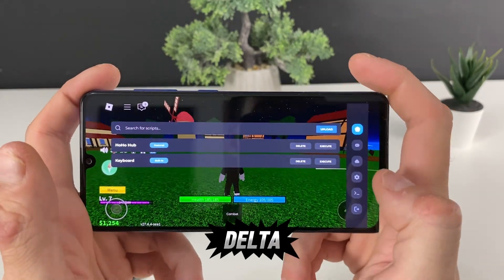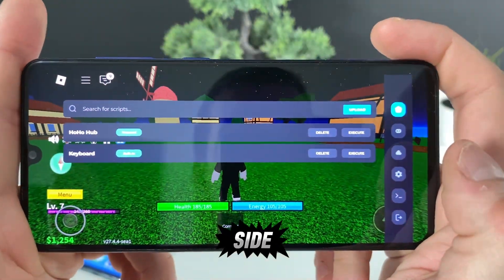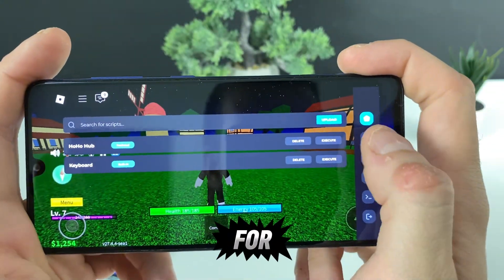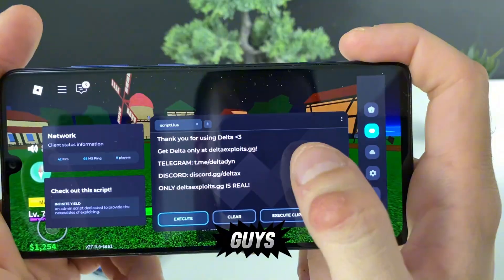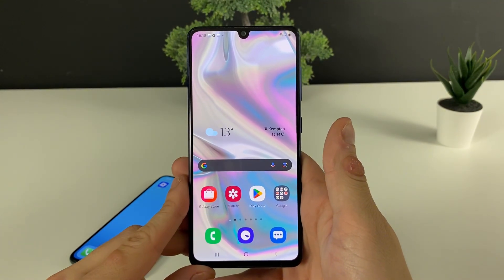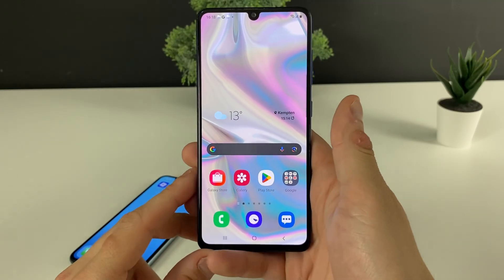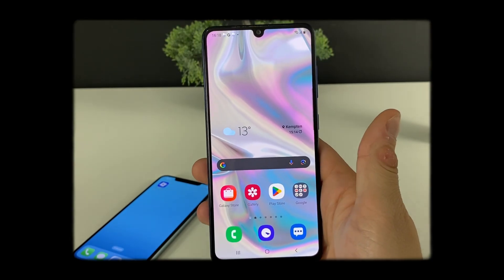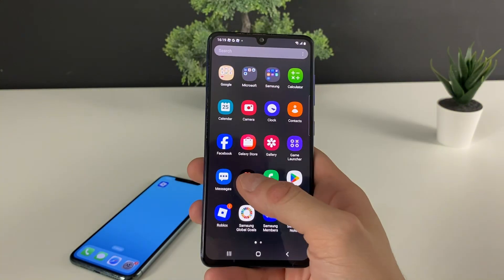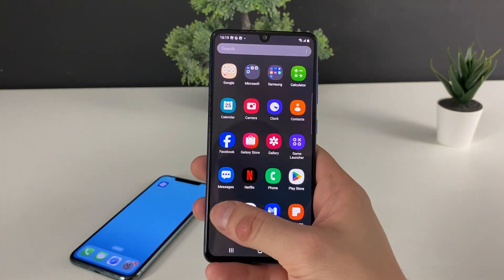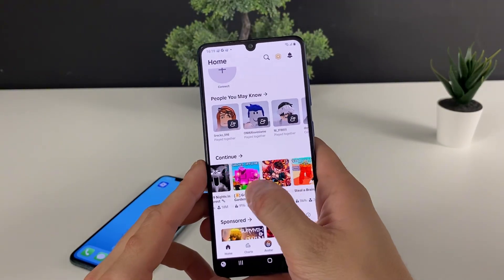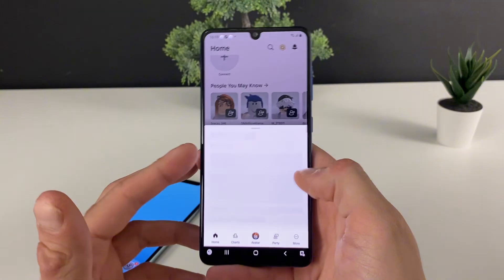Welcome back, today I'll show you a very exciting step-by-step tutorial on how to get the Delta Executor and what it is. The Delta Executor can help you play Roblox like never before with so many new features that you can access on almost any game. Let me just enter Blox Fruits right here.